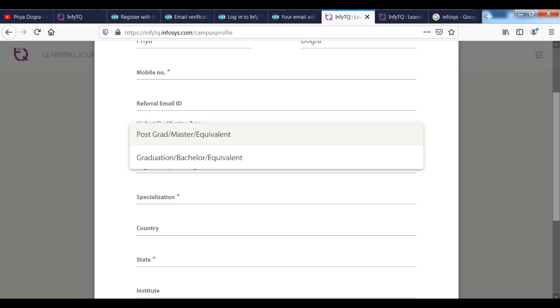Next, if you look here, you have a specialization. If you are doing degree program here, you can mention the specialization.